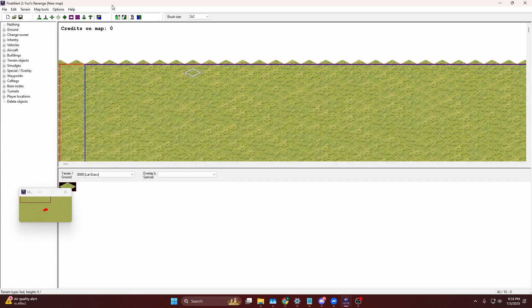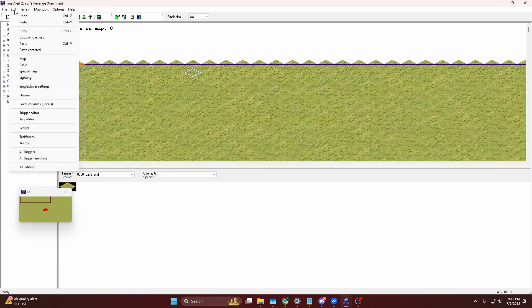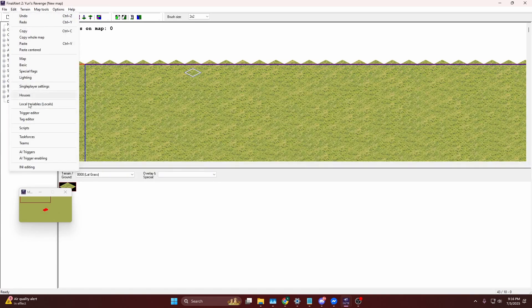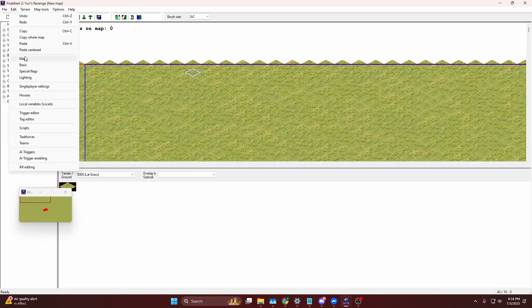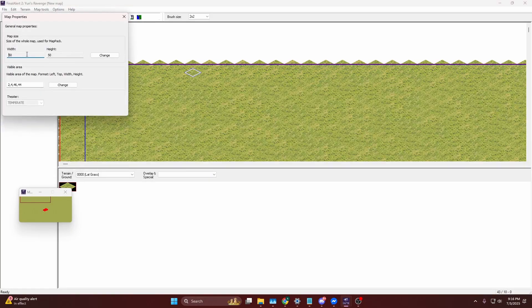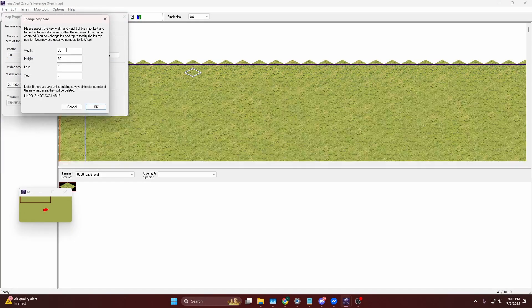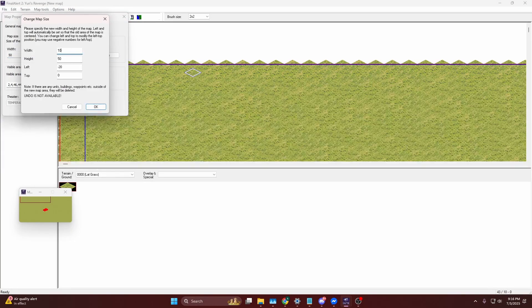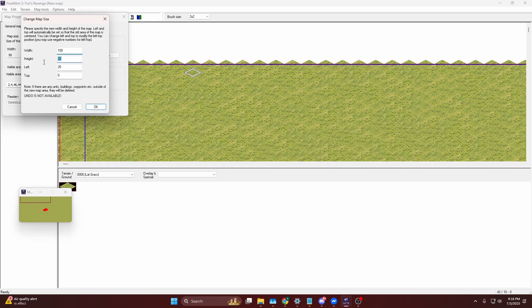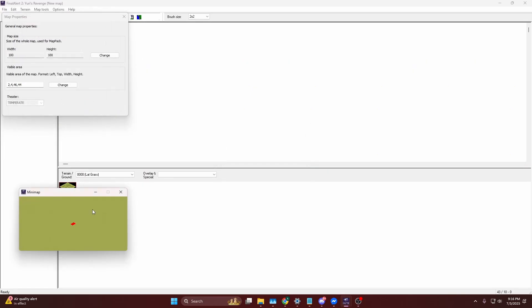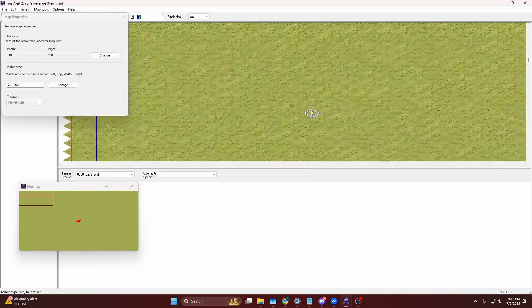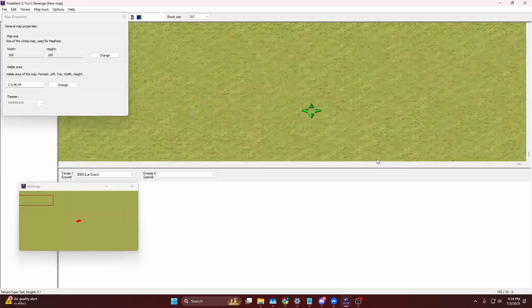This is a 50 by 50 map. If you want to confirm that, there is a spot where you can check. If you go to Edit and Map, it'll show you the height and you actually can change it. I actually never knew that myself. That's pretty cool.